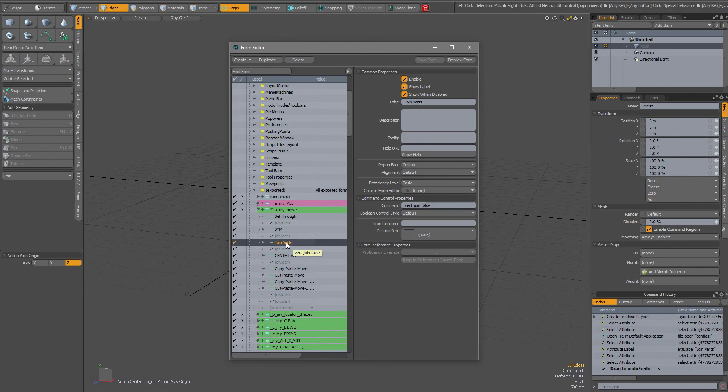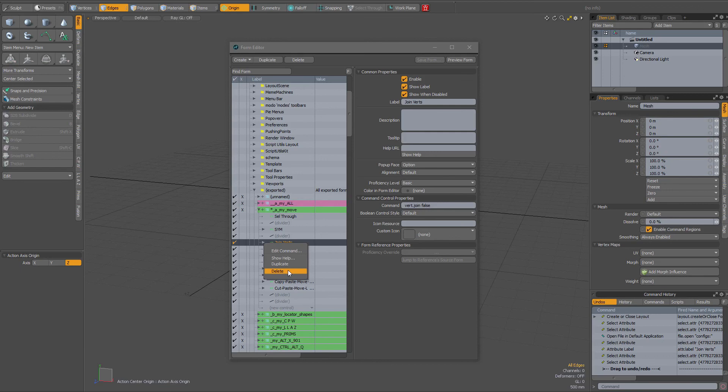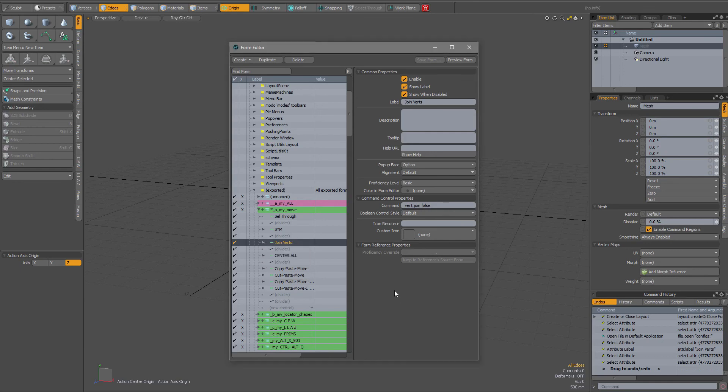When you come back to the form editor and right click on it, it should no longer be grayed out and then you can simply delete it. So I hope you found this useful, bye for now.